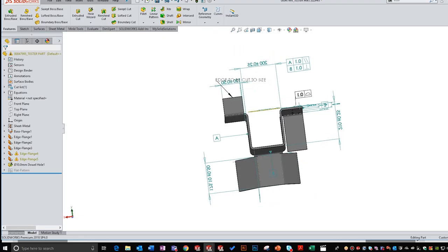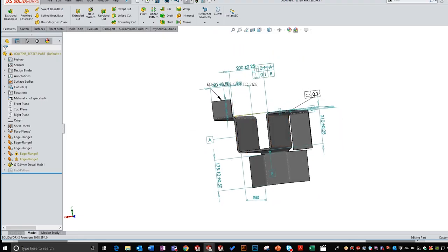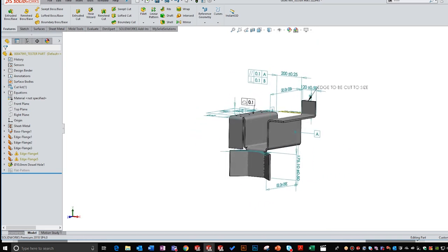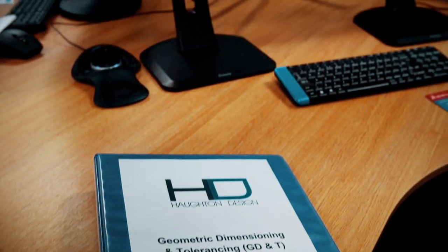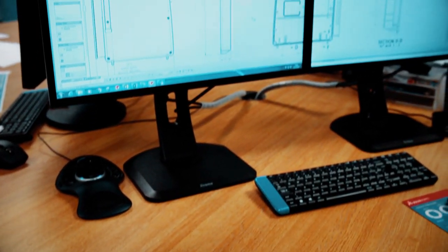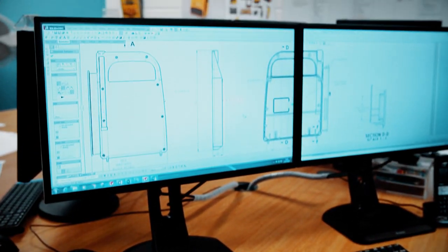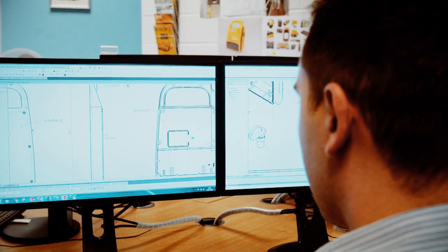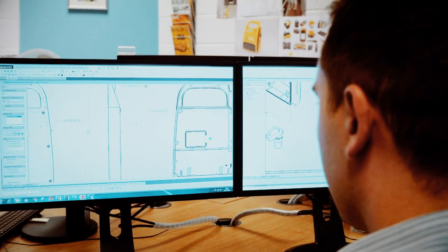Until the future arrives where engineering drawings are a thing of the past and everything is captured in the CAD model data, engineering drawings are still an integral factor in the design and manufacture of components. A first-class drawing will speed up the process of manufacture and allow features to be checked efficiently to ensure quality is maintained throughout the life of a product.